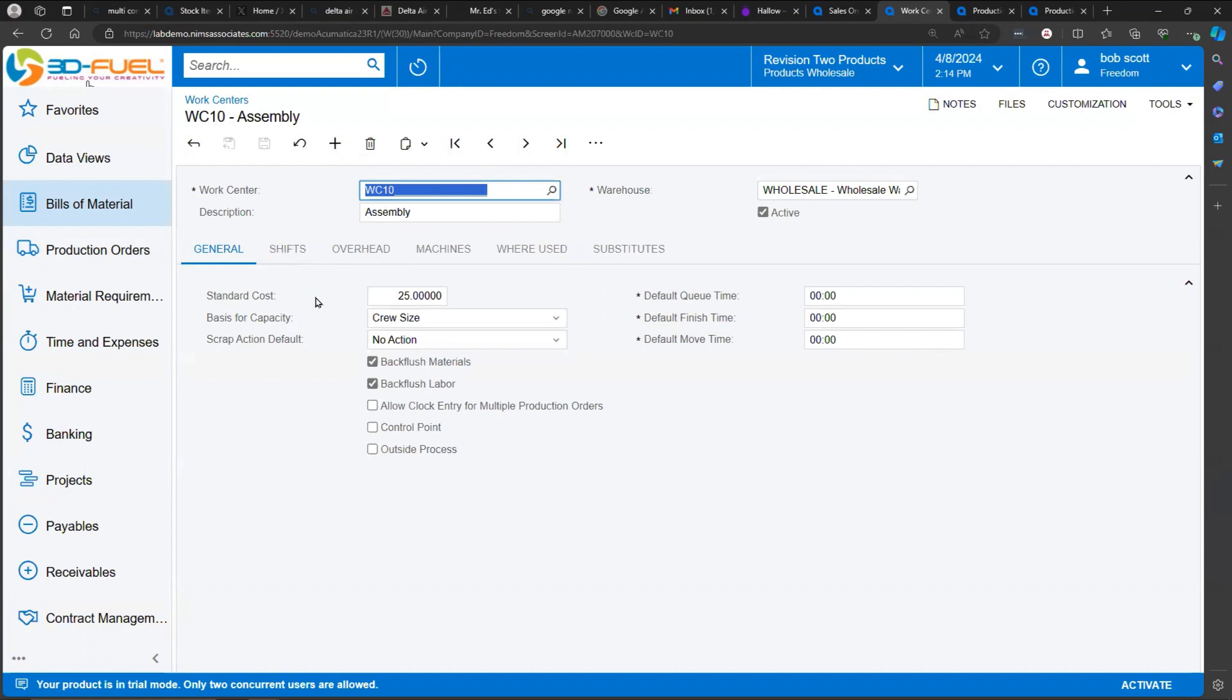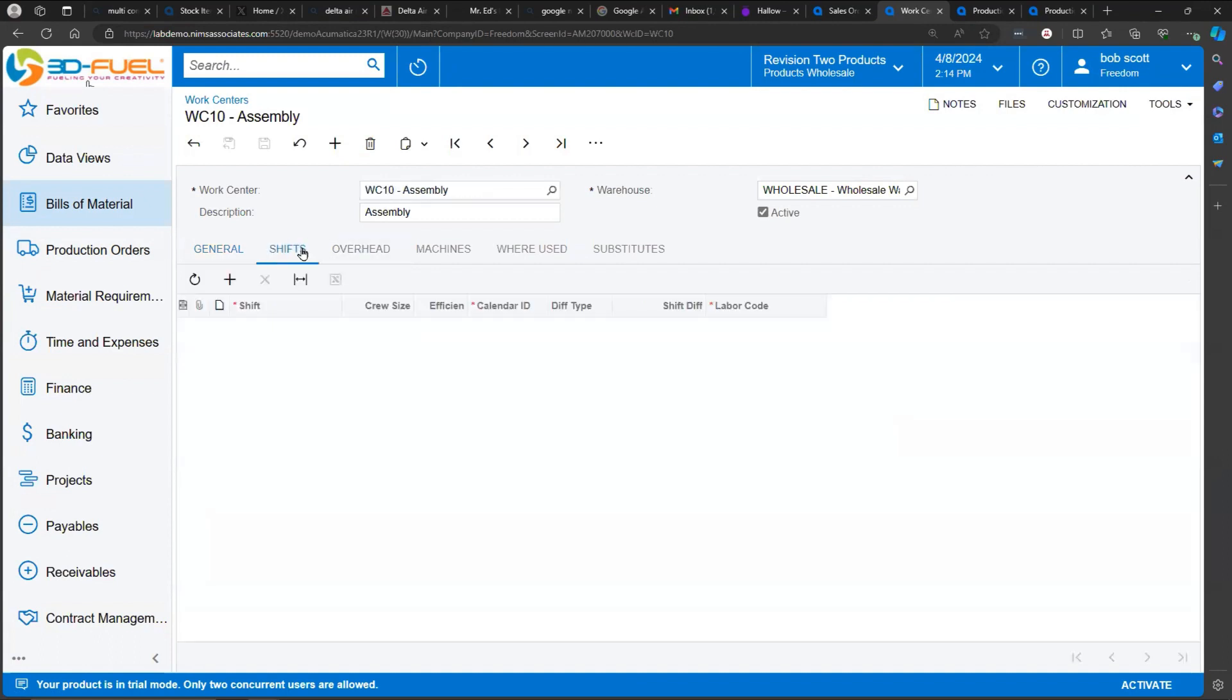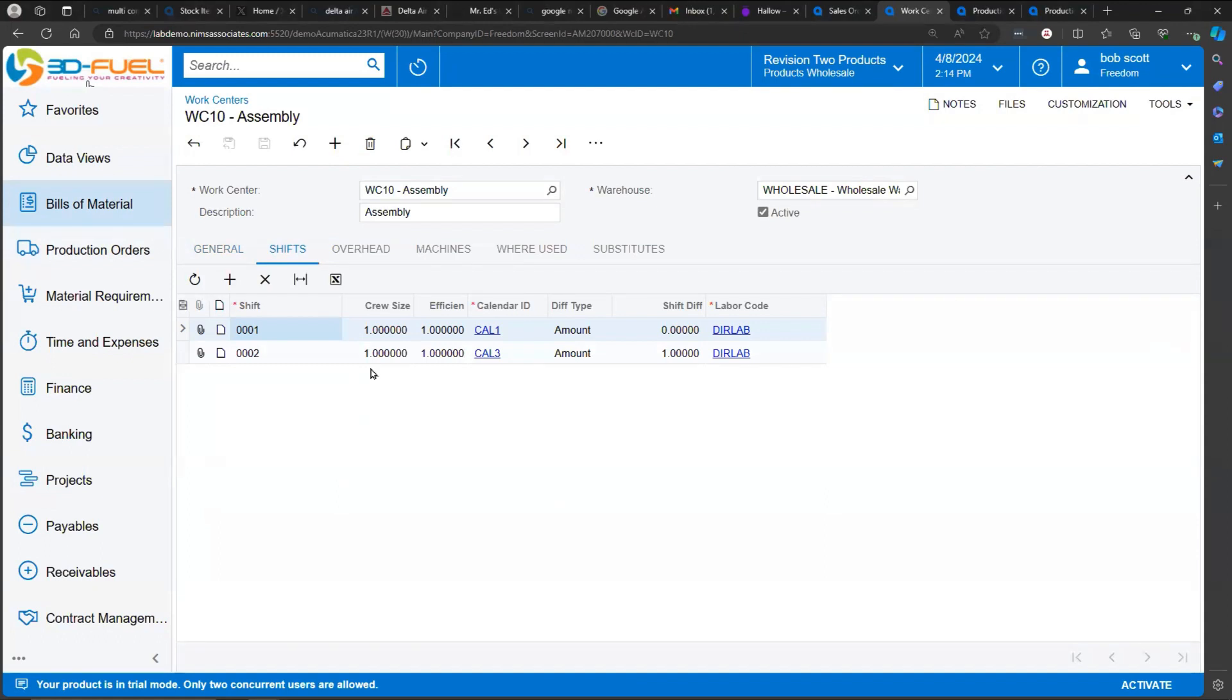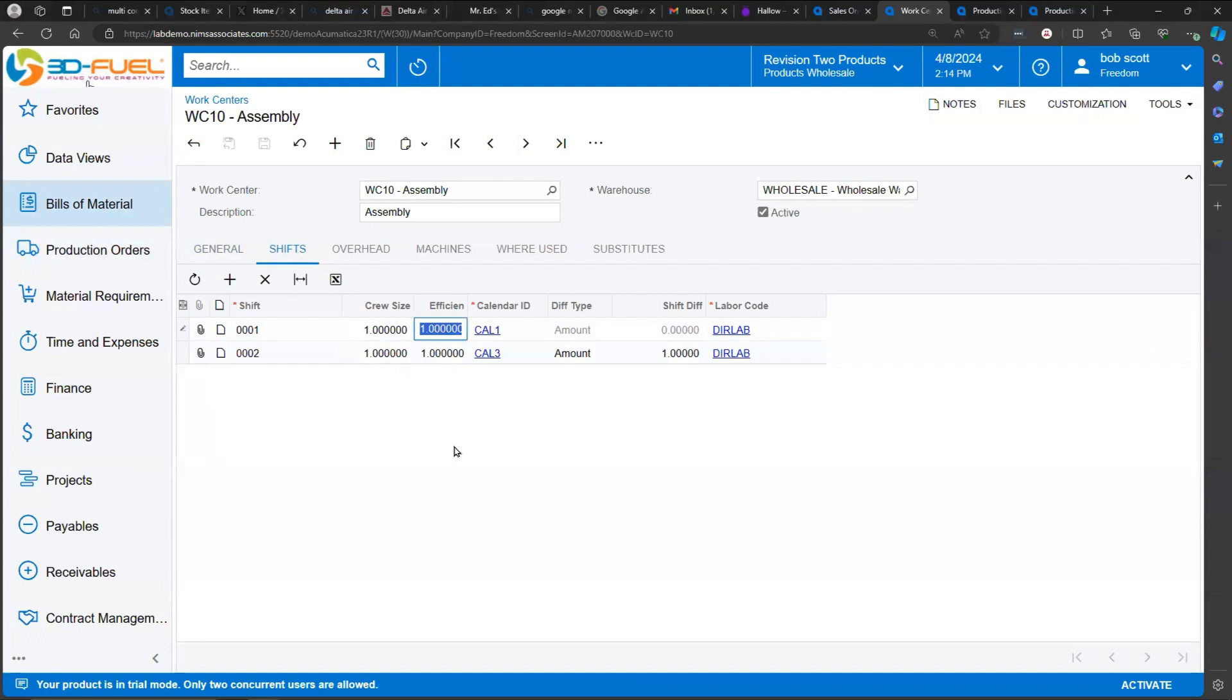If we look at our shifts tab, you can see that two shifts work at this work center. In each shift, we've told it what the crew size is going to be. We also have an efficiency metric, which would allow us to either increase or decrease the efficiency of a crew. The combination of crew size plus the shift information determines the capacity for labor at a work center.